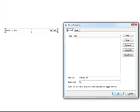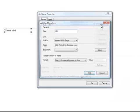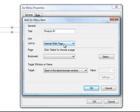I double-click on the Go Menu, and I can create the settings here. I click Add, and I want the menu to take them to different product pages, so I'll call this Product Number 1. And I have a product page for Product Number 1, so I'm going to link that to an internal page.